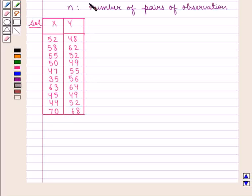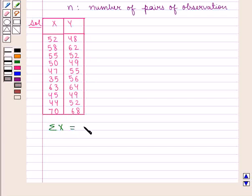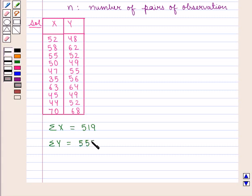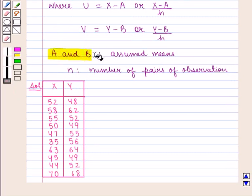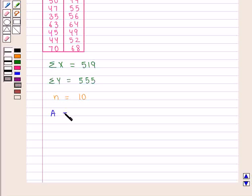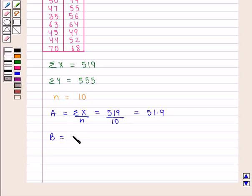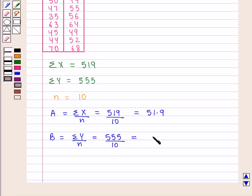We are given the following data. Summation of X, that is the sum of all values of X, is 519, and summation of Y, the sum of all values in Y, is 555. Also, N, the number of pairs of observations, is 10. A = summation X / N = 519/10 = 51.9, and B = summation Y / N = 555/10 = 55.5.